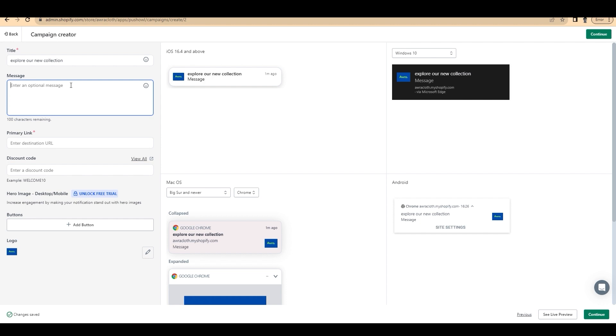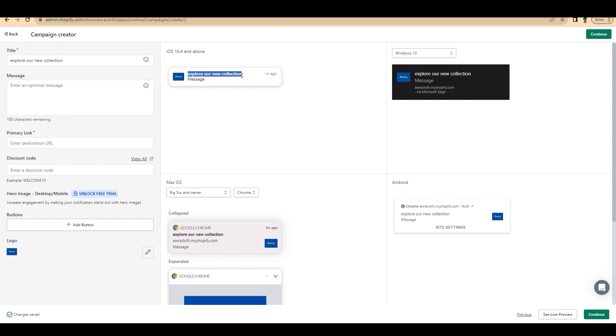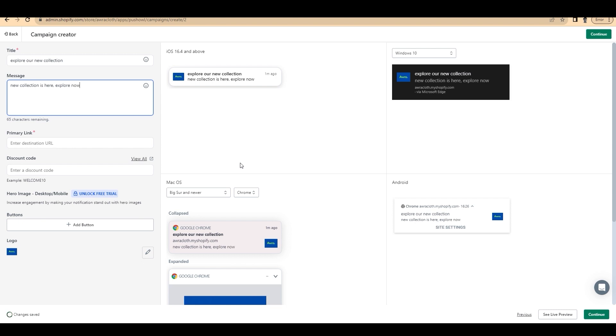You can add a title. I'm adding it as explore our new collection. And on the right side, there is iOS, Windows, macOS and Android preview. You can check whether it looks cool or not. We have entered the title explore our new collection. You can see that it appears as a headline. You can type a message. For example, I'm adding it as new collection is here, explore now. And you can see every preview here itself.